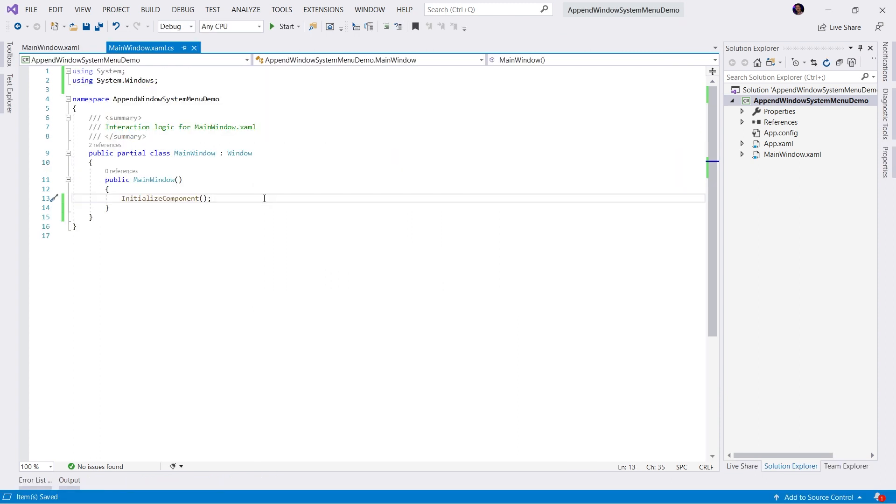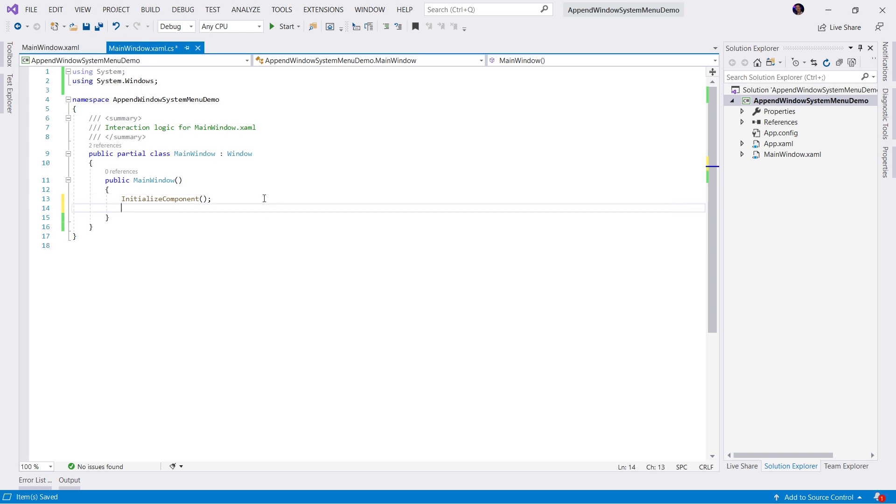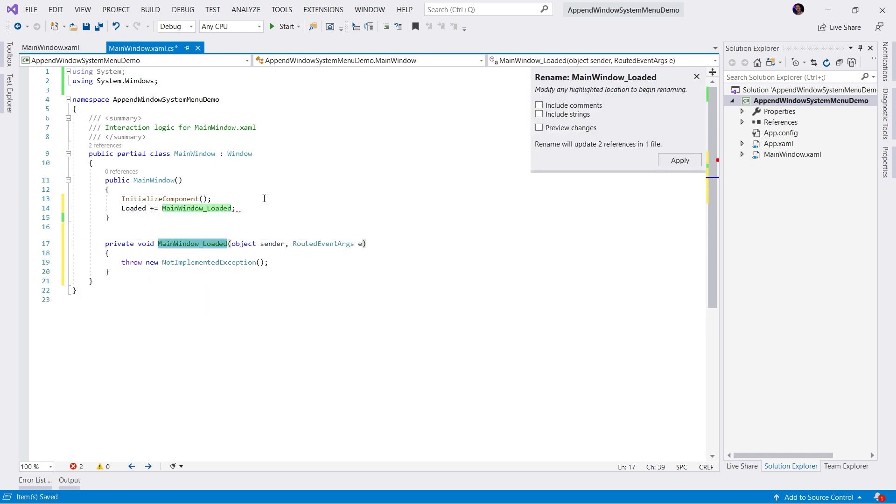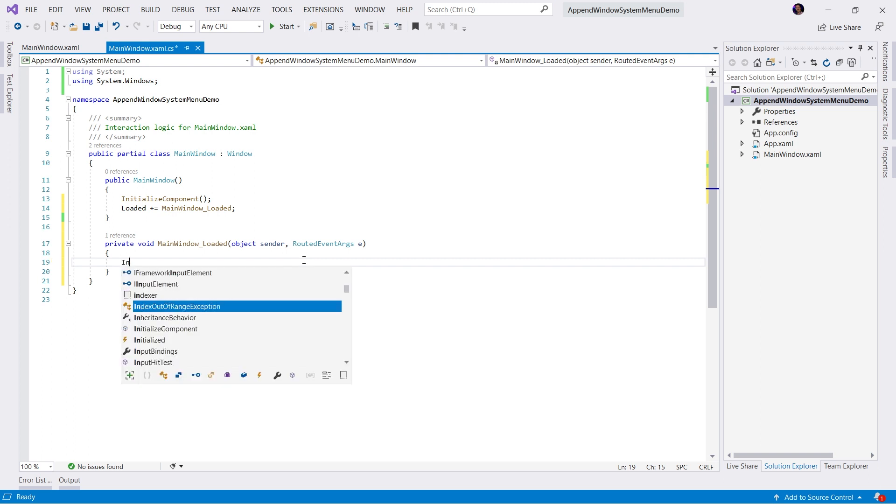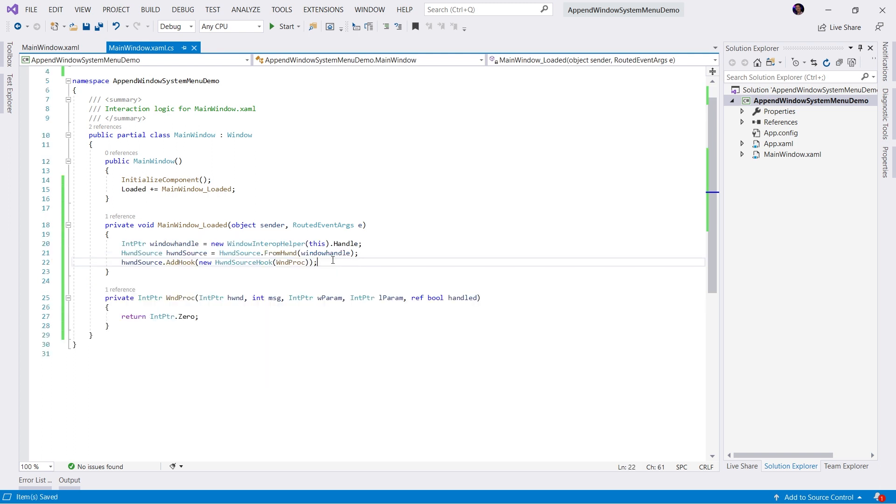Now, we can't manipulate that window with XAML. Instead, we have to use something called the Windows Interop. Let's start by hooking into the loaded event of the window. We'll create an event handler. And in this event handler, we want to use the Windows Interop helper to grab a handle to this window so we can hook into the Windows messaging system. So let's do that.